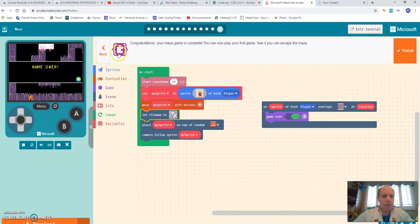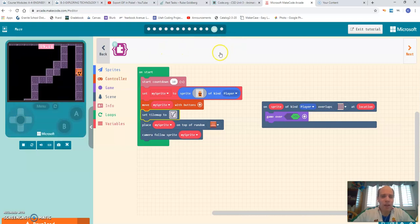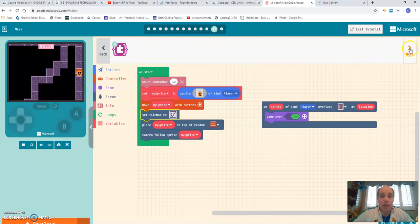And so that was kind of the last step that they had here in step number 12. It kind of talked about going through and creating the walls.